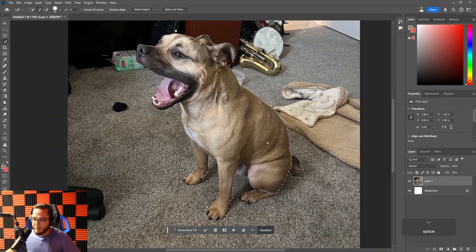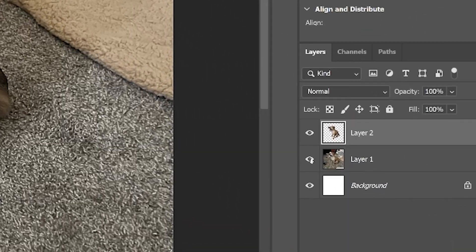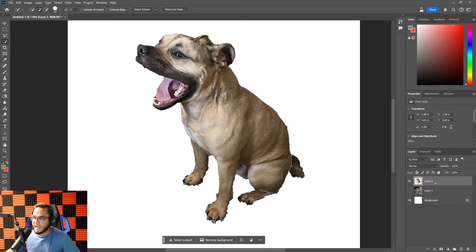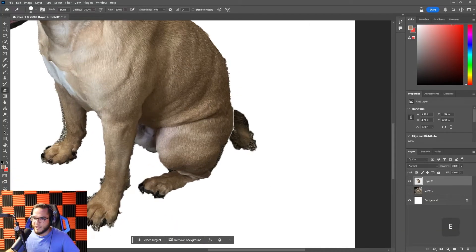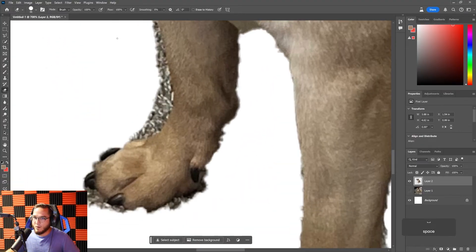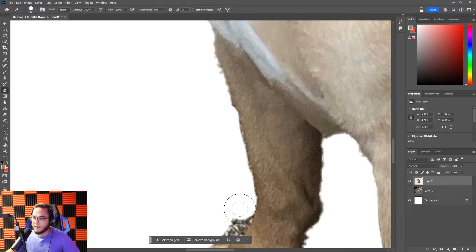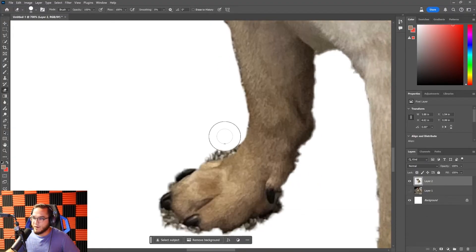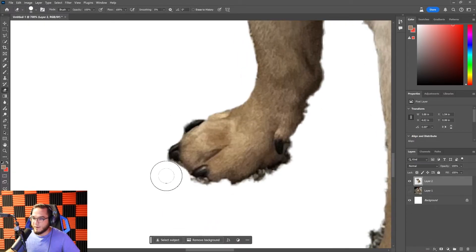Once I've got most of him selected I'll hit Ctrl+J to isolate that layer. Now I've got two layers — I'll hide the first one and we've got him clipped out. The edges are a little rough from over-selecting, so I'll use the Eraser tool (press E) to go through, erase the carpet we don't need, and clean up the edges to make it a better-looking sticker.